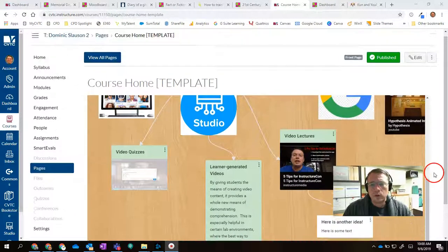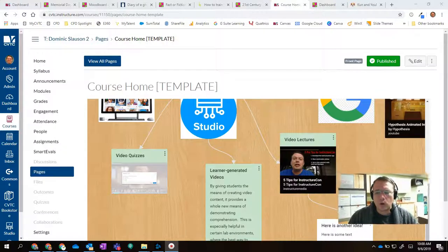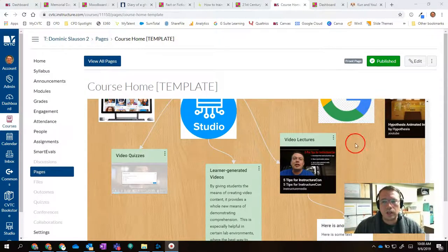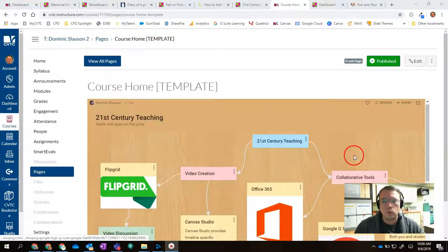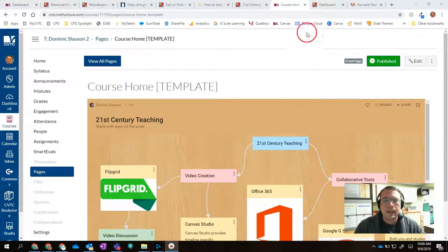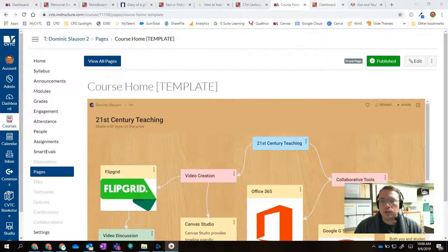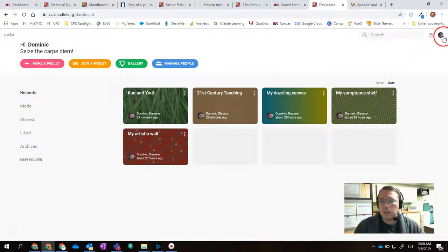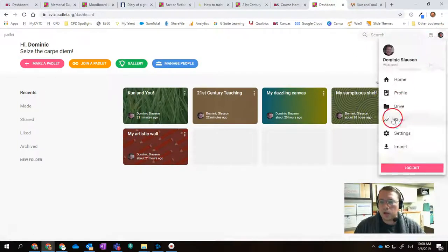You can have students post anonymously, or you can have them log in to keep track of who is posting what. But to actually log in to Padlet, let me demonstrate that for you, actually. I'm going to log out of my account here.